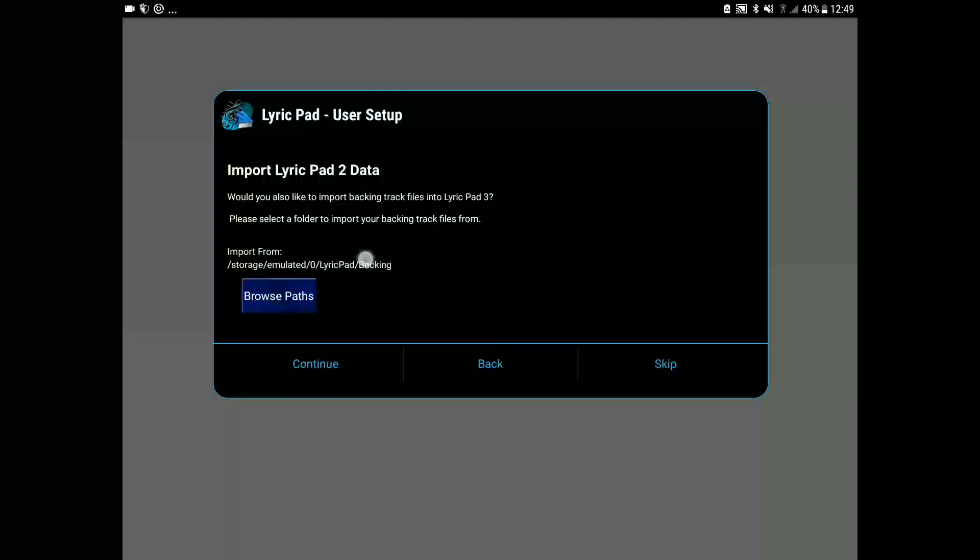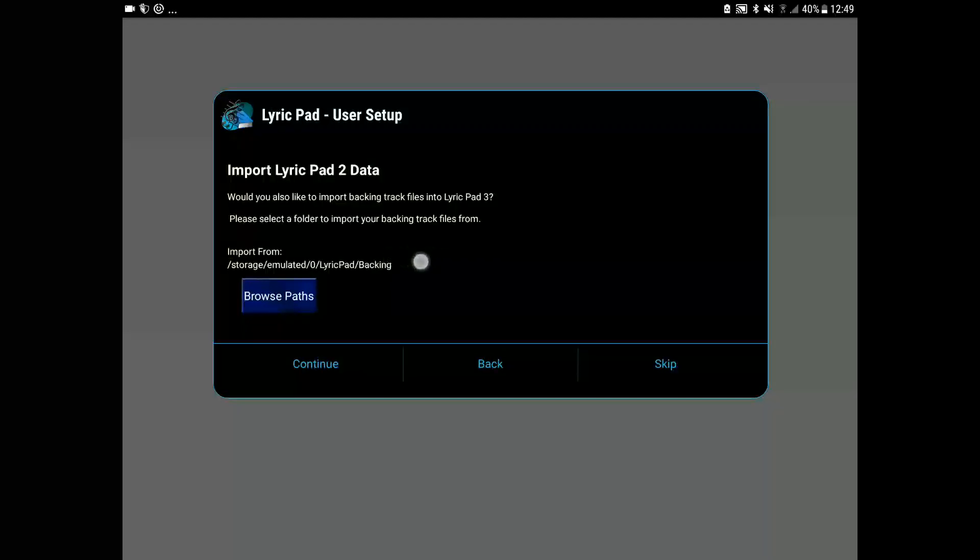And it has also detected our backing track directory. Let's import those as well.